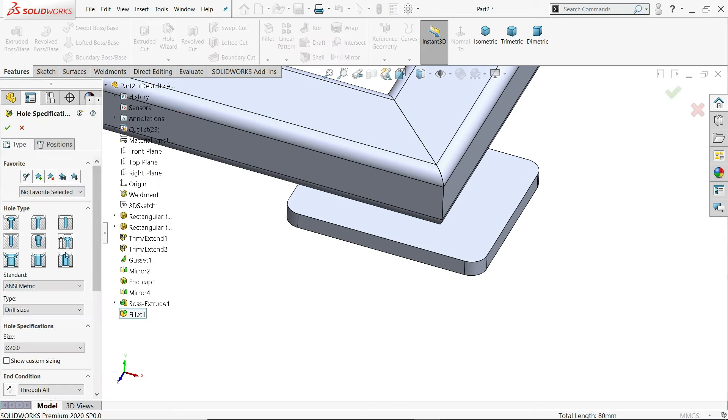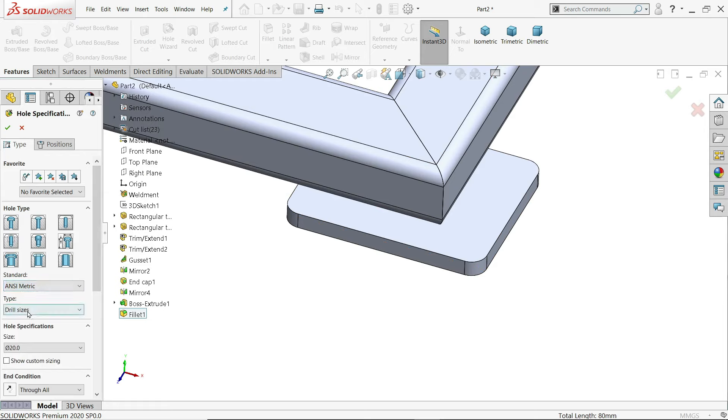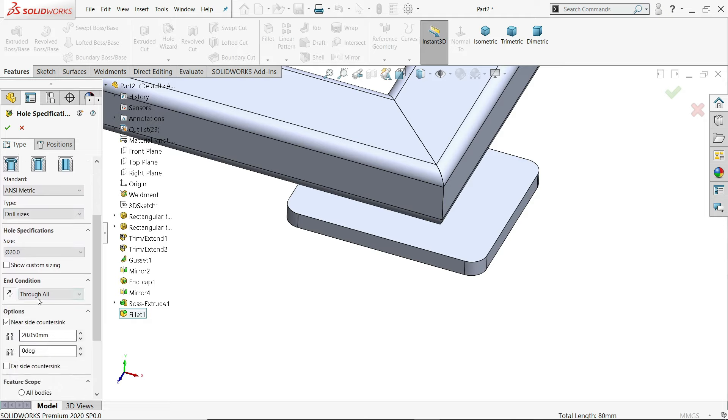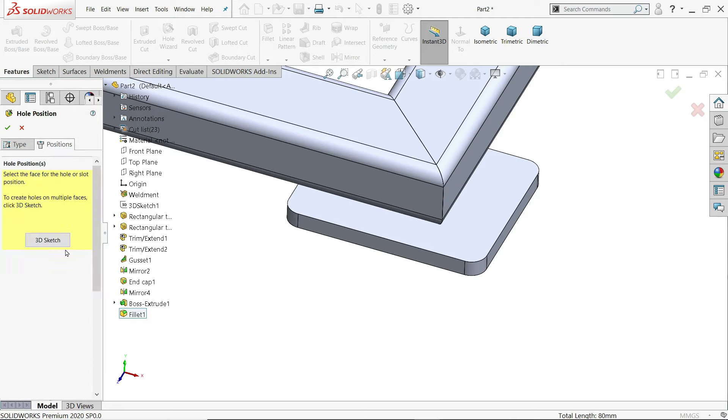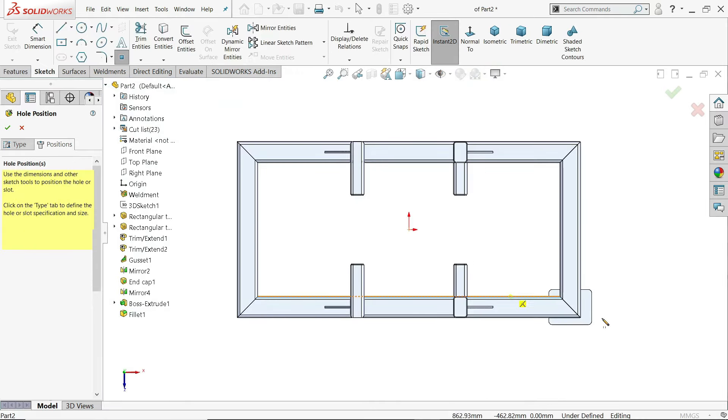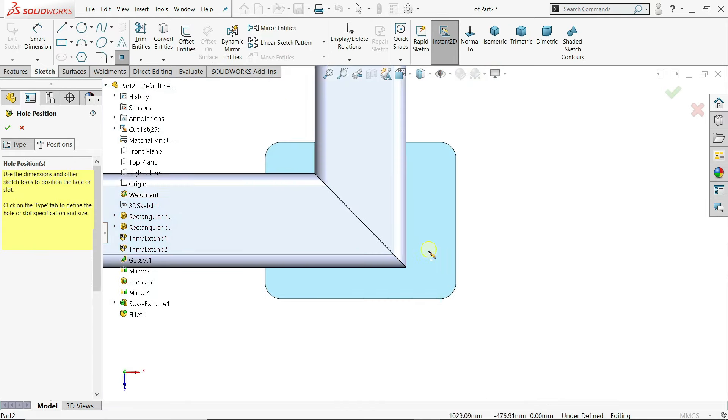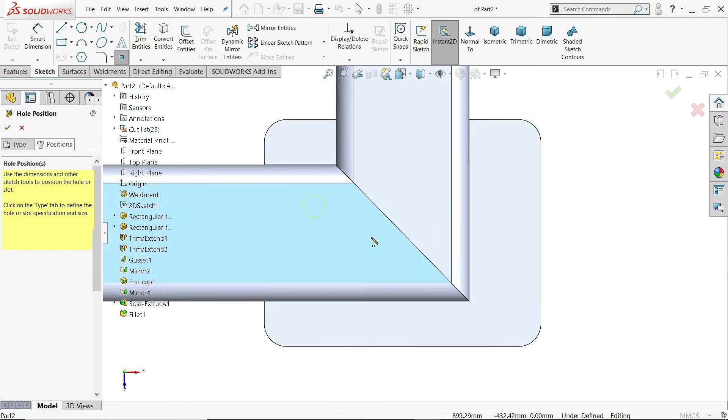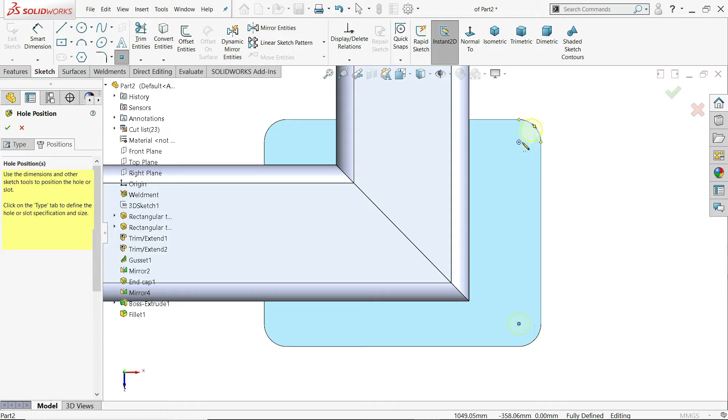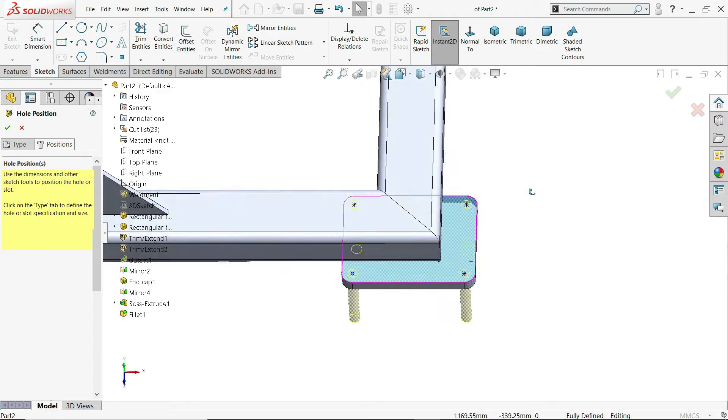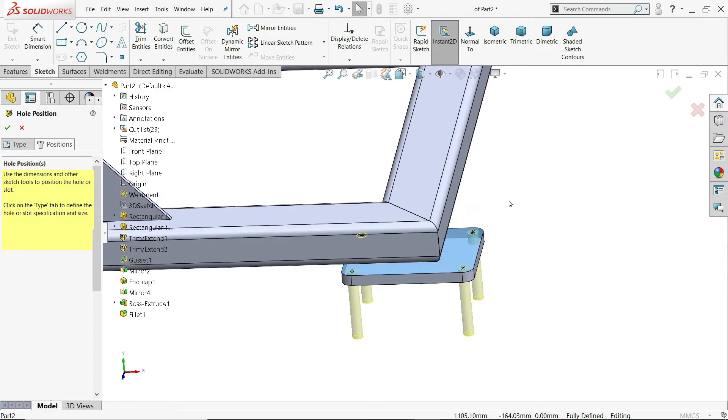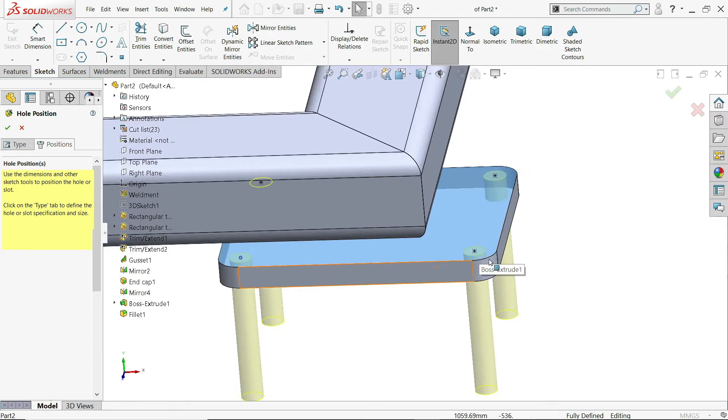Hole wizard. Keep hole. Matrix drill side. Keep diameter 20. And here end condition keep through all. Position. Select face. And just keep your cursor near edge and you'll find center point of this edge. Repeat for all edges. Escape key out and you'll easily see. That's it.